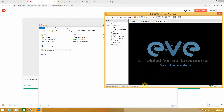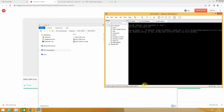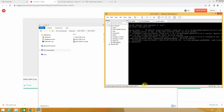EVE-NG is my favorite appliance for the environment. It's very useful for Network Administrators, System Administrators, DevOps, and DevSecOps Administrators. There are a lot of devices like Cisco devices, MikroTik devices, Juniper devices, Palo Alto security devices, Linux operating systems, and Windows operating systems — whatever you want, it's up to you.